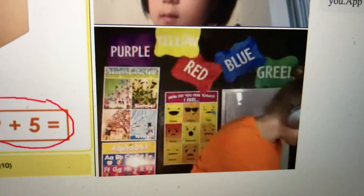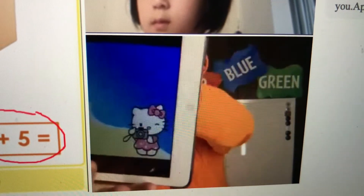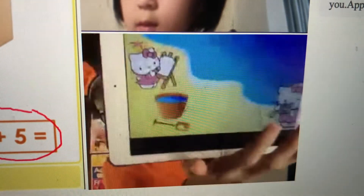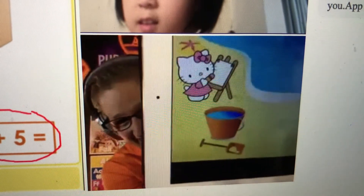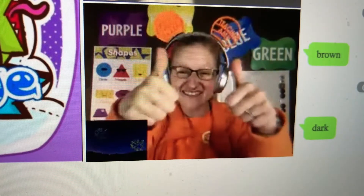Very good, Luna. That was great. Nice job. Let's get another Hello Kitty. Oh, there she is. Two. Very good.